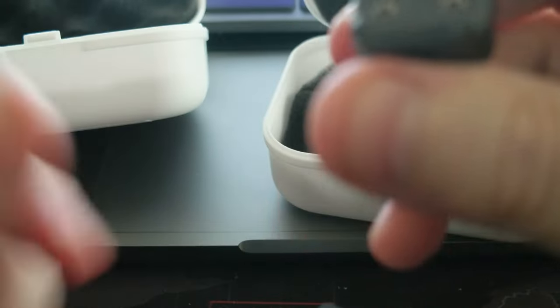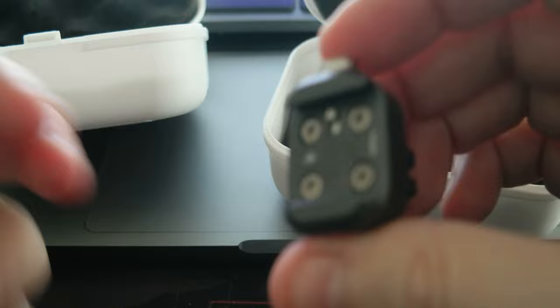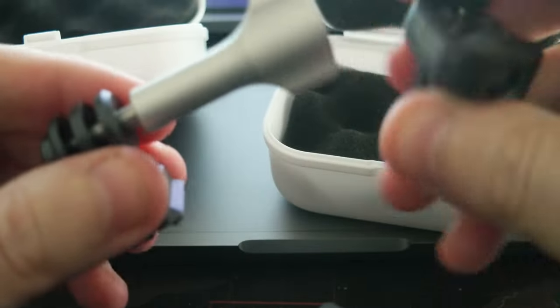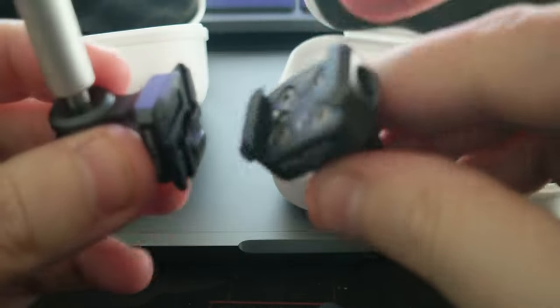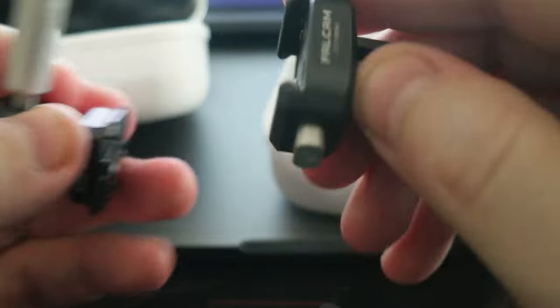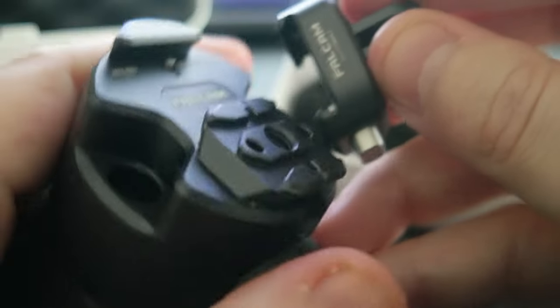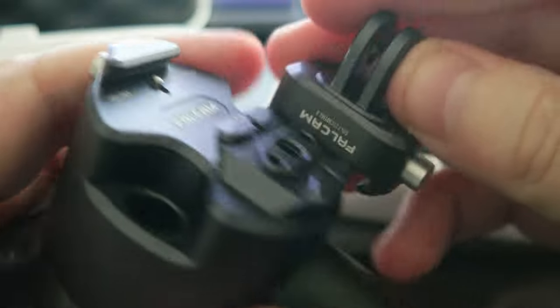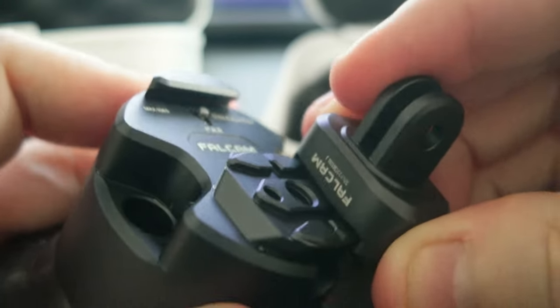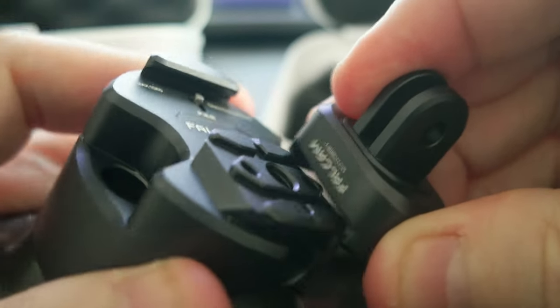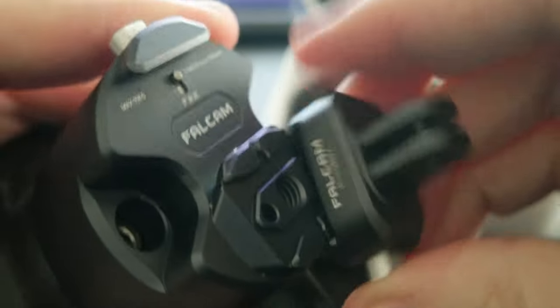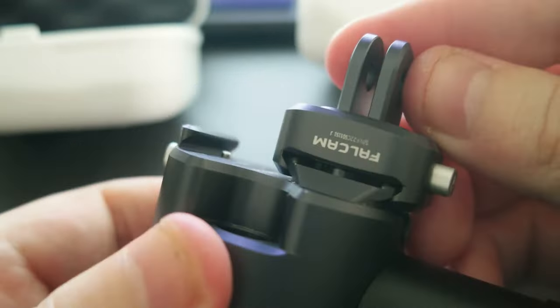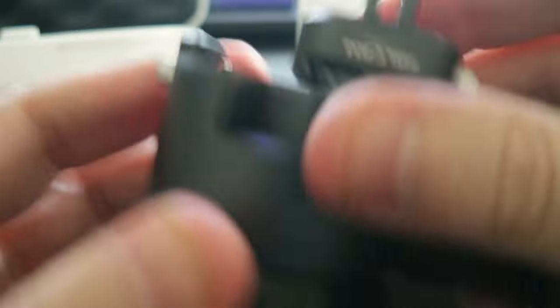There are two different versions that I can use on different mounts. For example, this one can mount on this section of this mount. There it is, it's mounted.